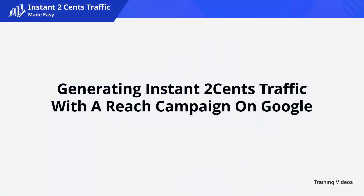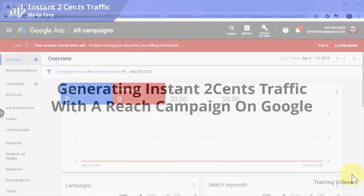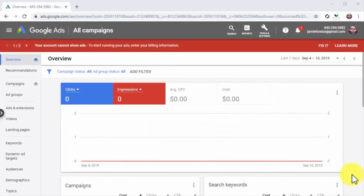Generating instant two cents traffic with the reach campaign on Google. Google is still the biggest search engine in existence, and a great source of instant low-cost traffic thanks to that.